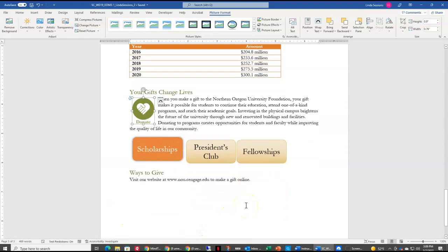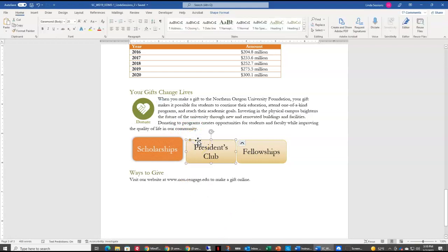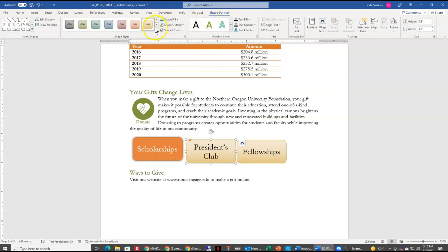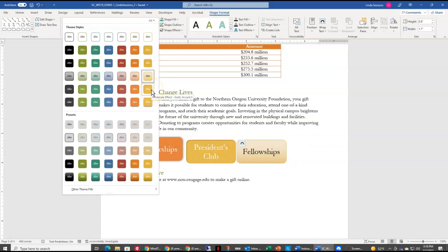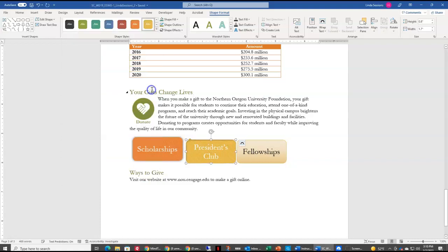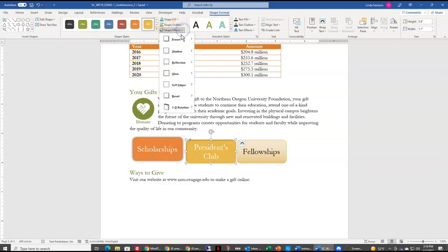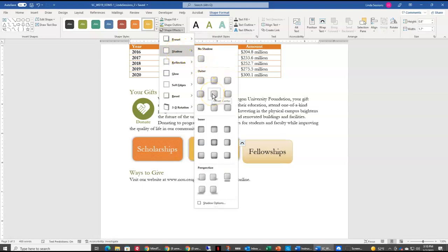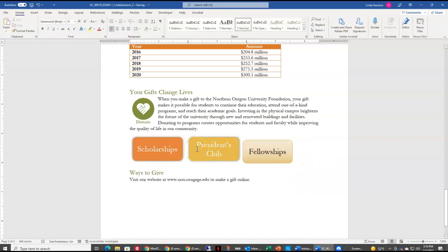At the bottom of our page we have three text boxes and we want them to look similar. We like the way Scholarships looks so we're going to leave that alone. We're going to come over to the President's Club text box, select just that text box, and come up to the Shape Format tab. Here are some built-in shape styles — we want to choose Moderate Effect Gold Accent 6 to make that change. Then we want to apply a shadow effect as well, so up here under Shape Effects we choose Shadow and find Outer Offset Center and select that.